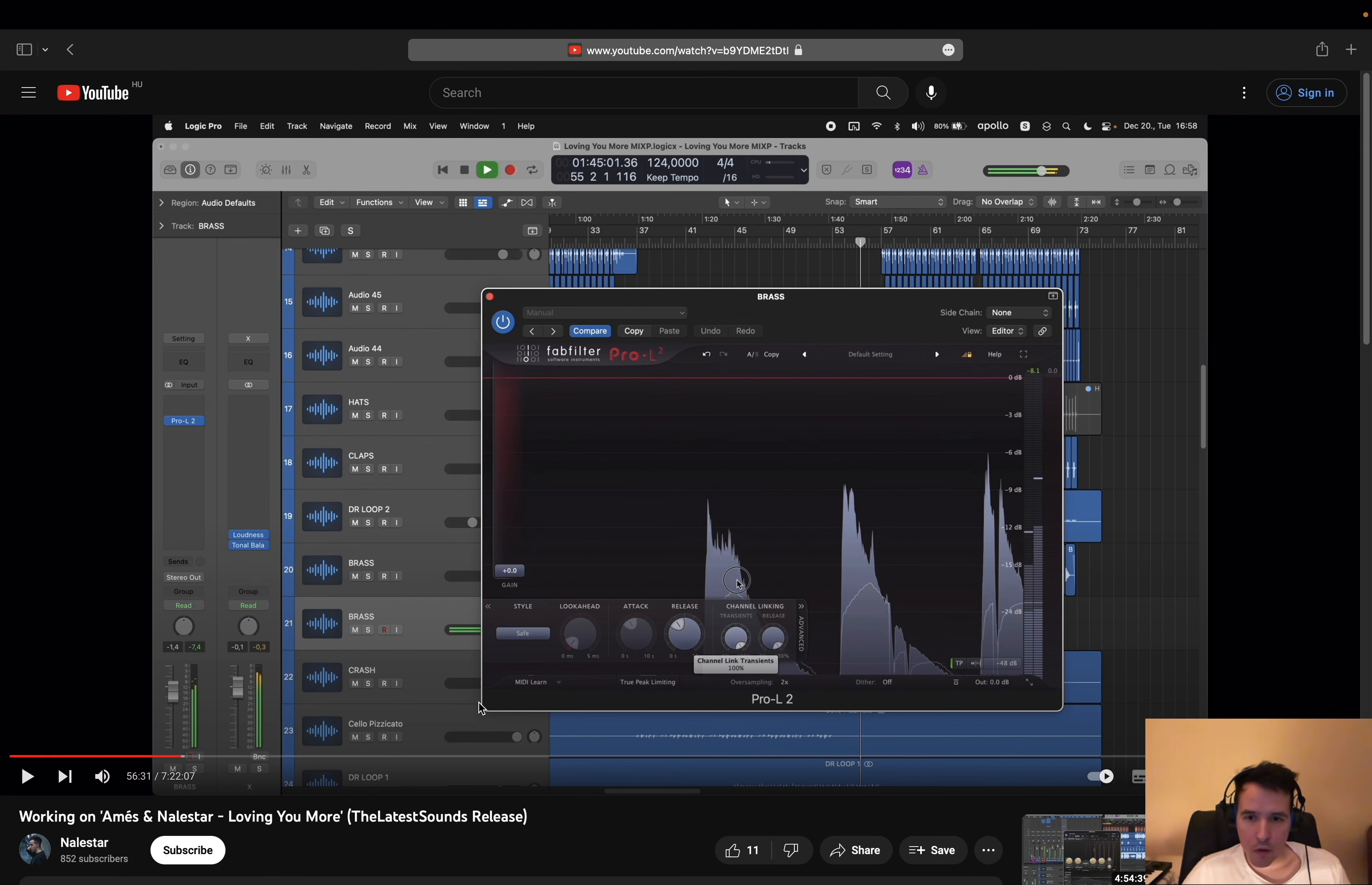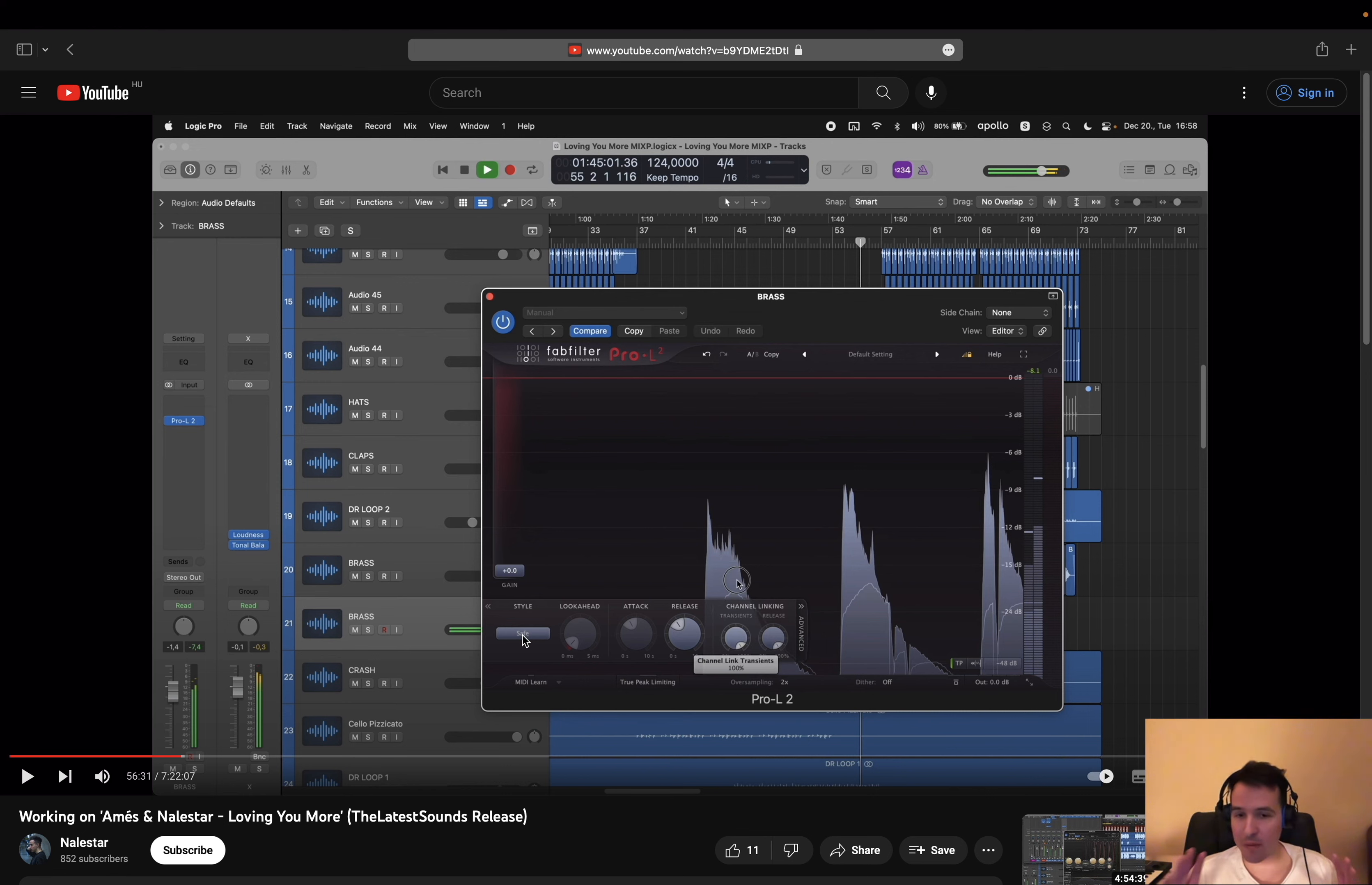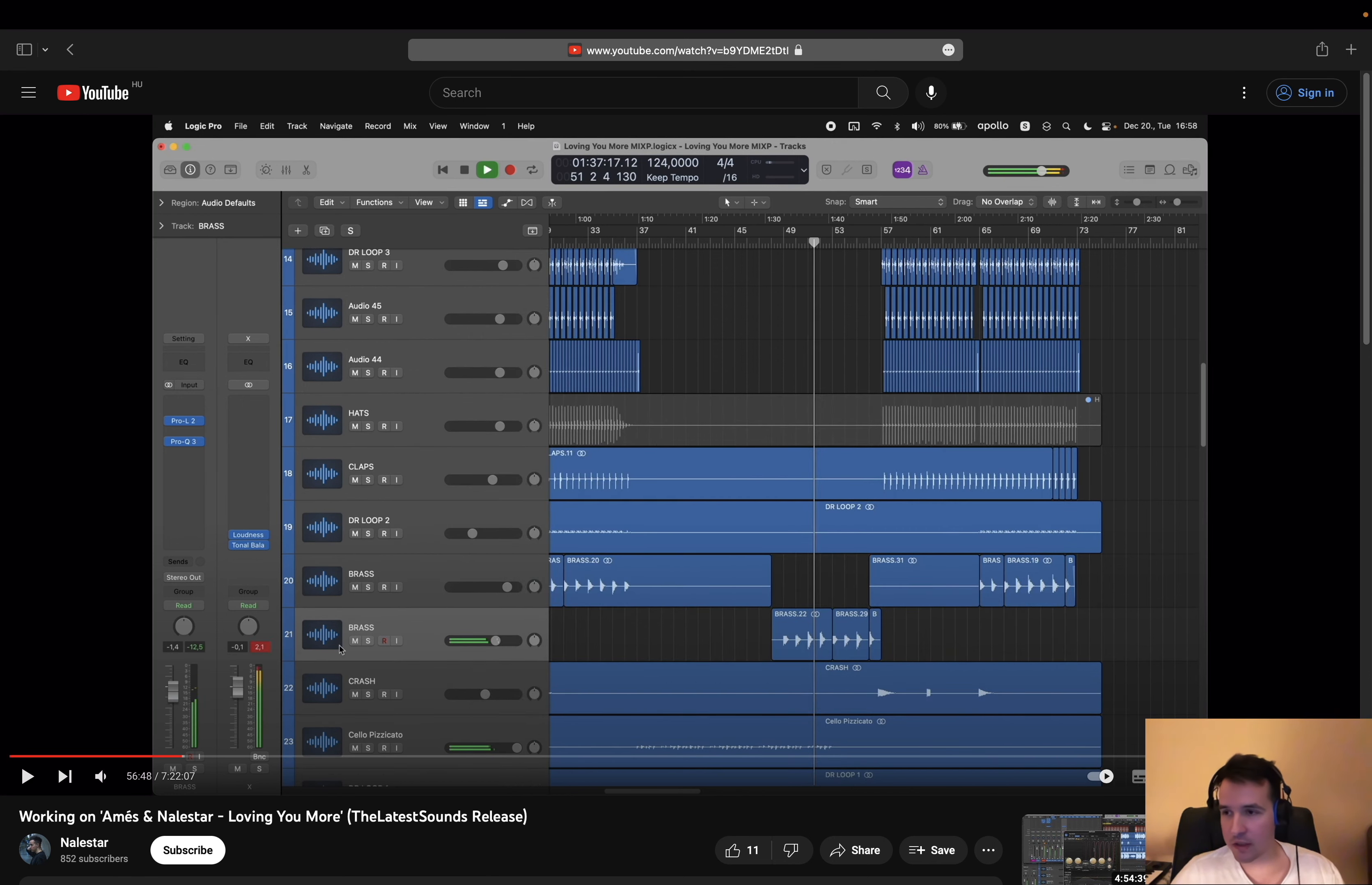Just to touch on these algorithms a little bit - with safe mode, it's going to be extremely transparent but it's not going to be as fast. It operates in a way to make sure that there's not going to be a whole lot of distortion, especially with these brass type of samples or anything that has this kind of pokey character to it.